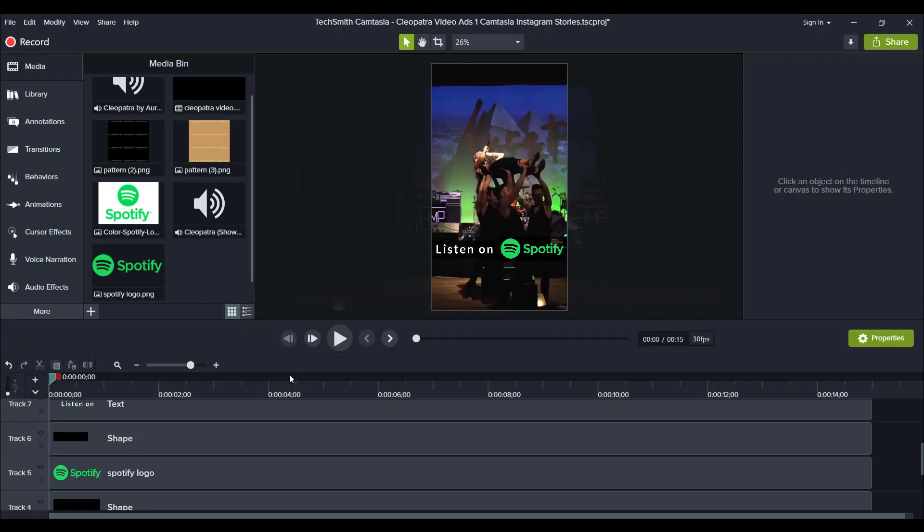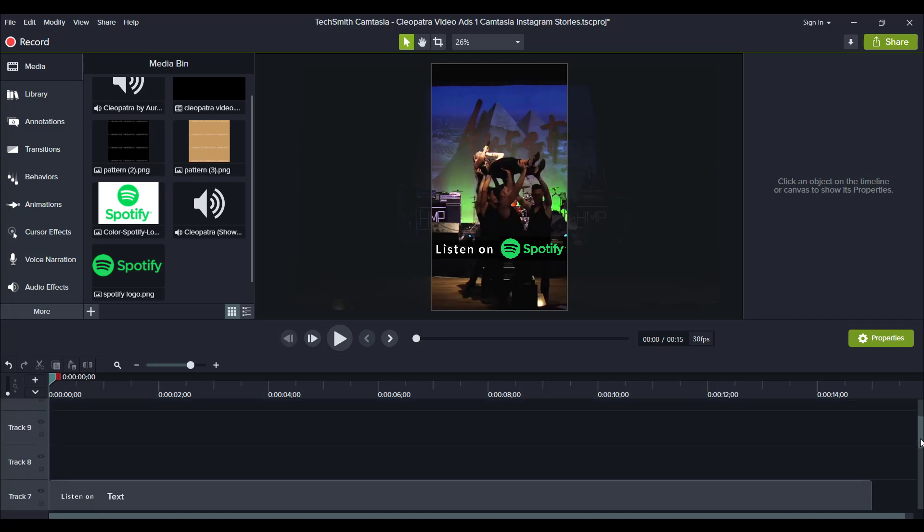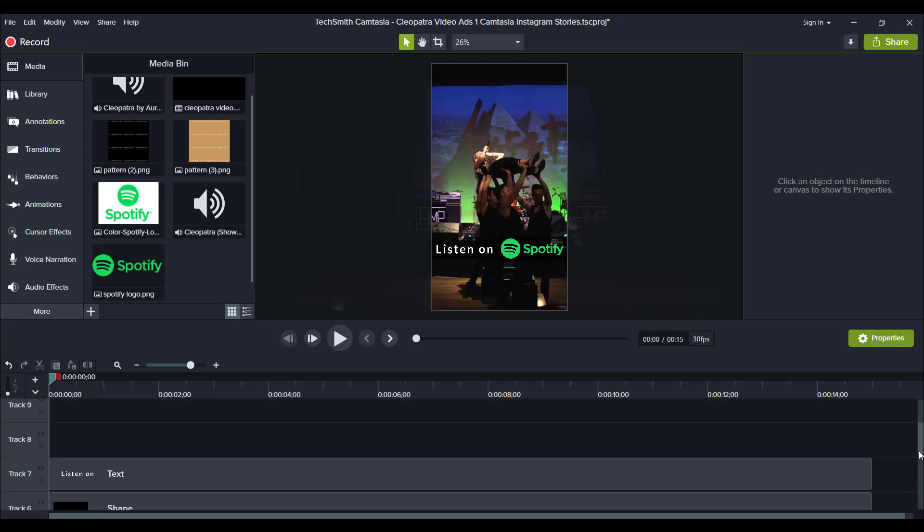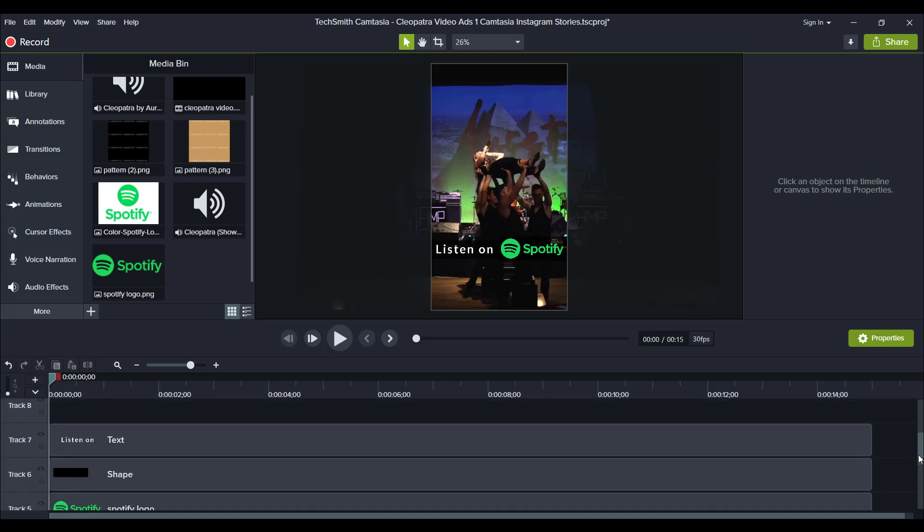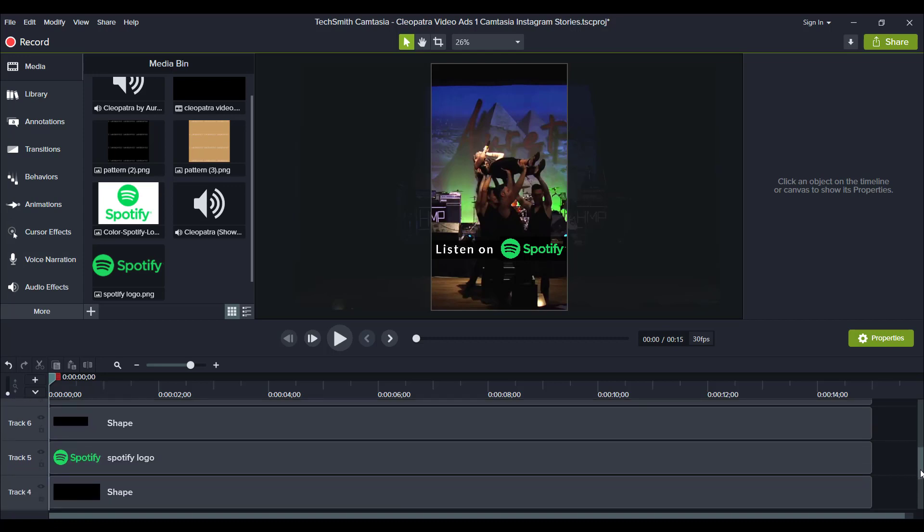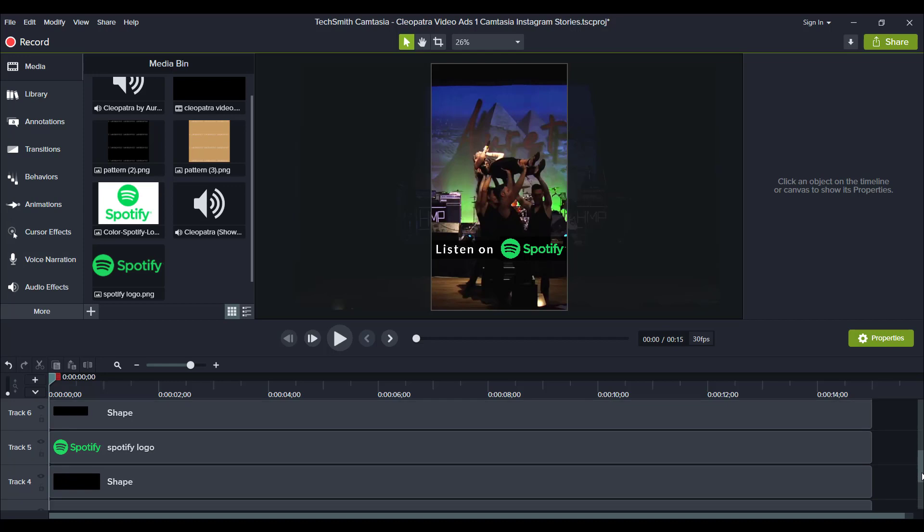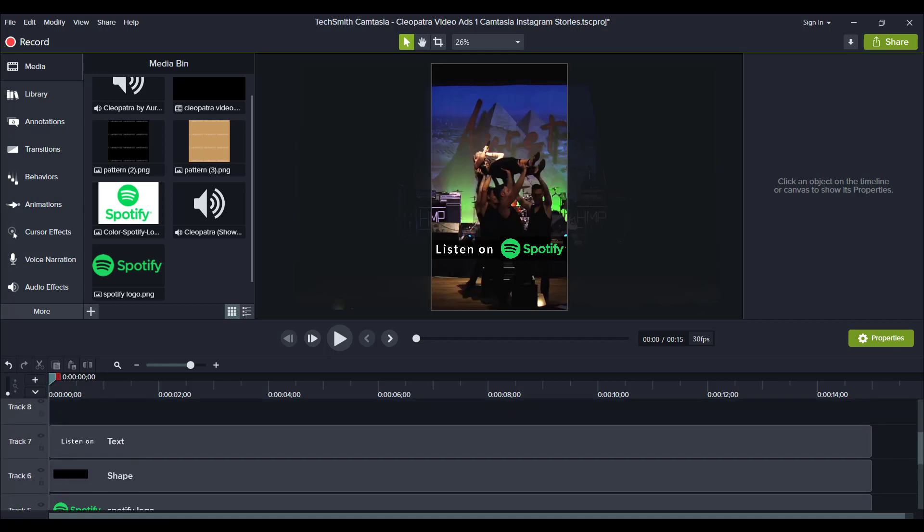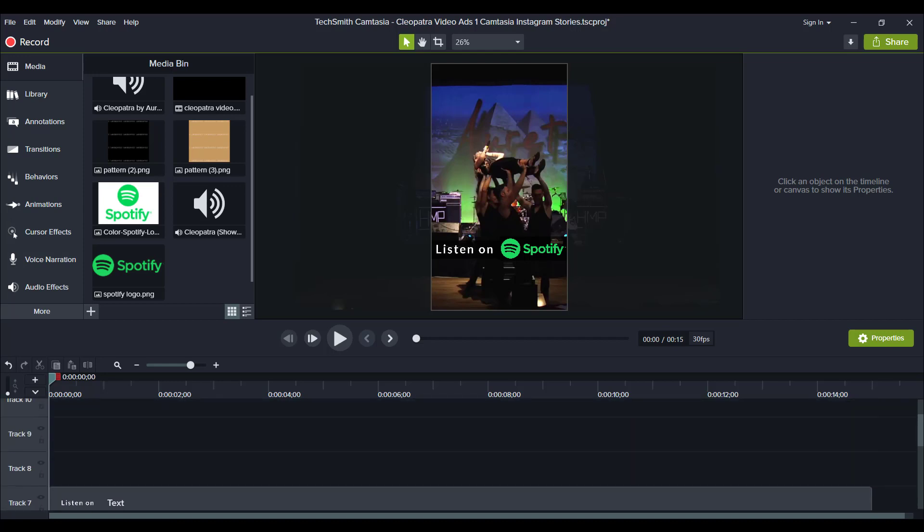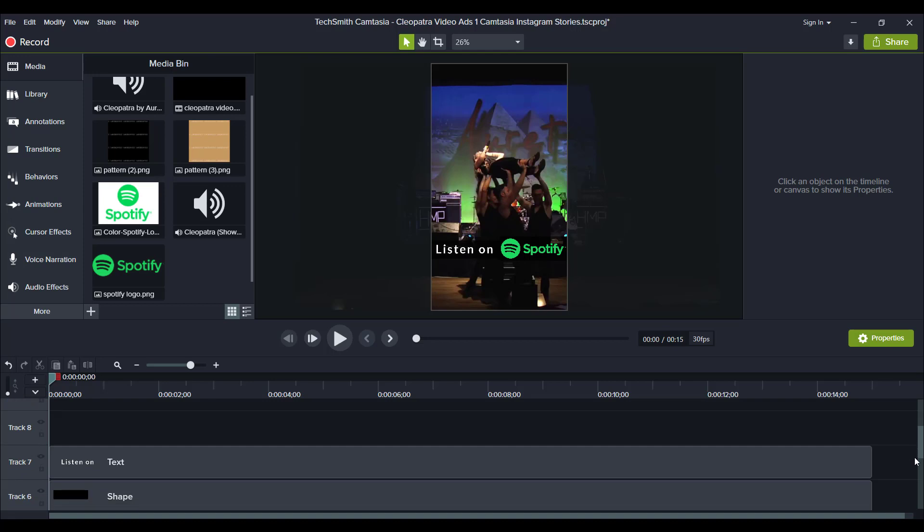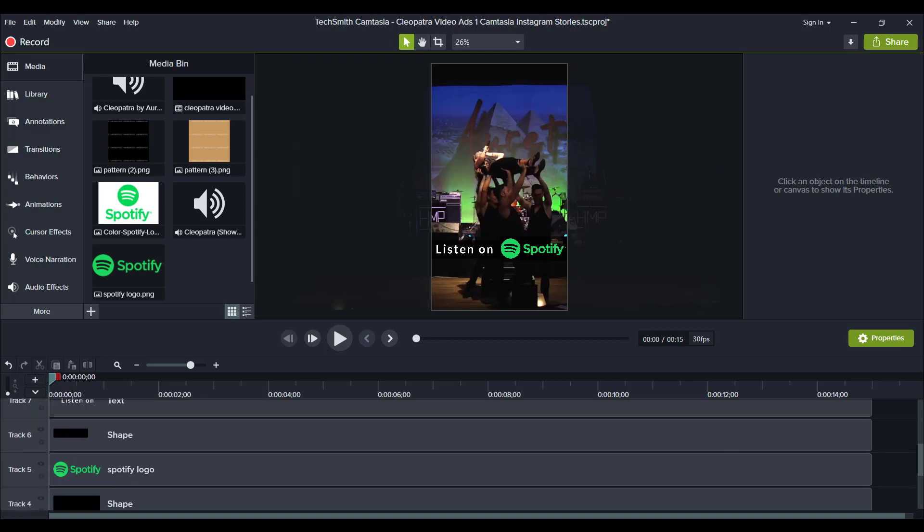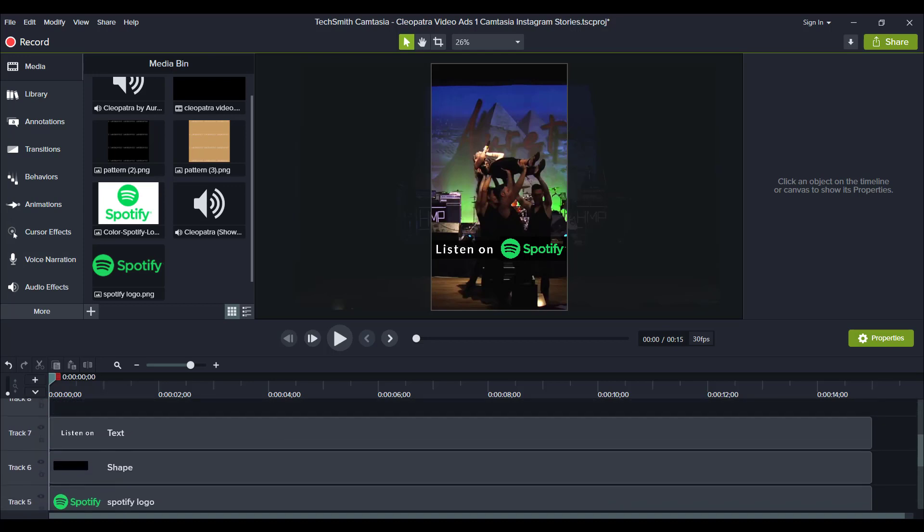I've been making some Instagram story videos for Arit, who is my business partner and also a singer. I've been making these Instagram story videos for her to run some ads and to also post as stories on Instagram. This is an example of one of them here, and she's trying to get more streams on Spotify.